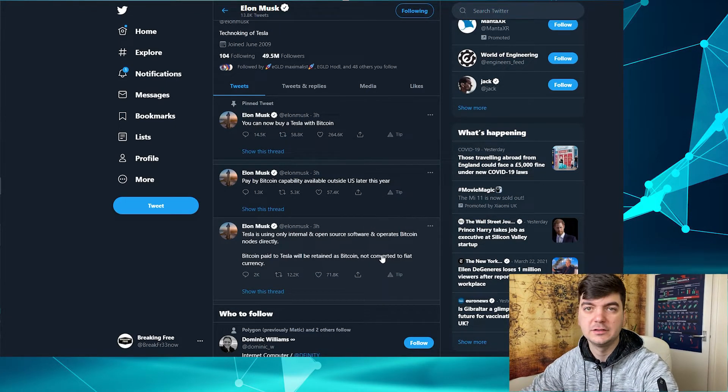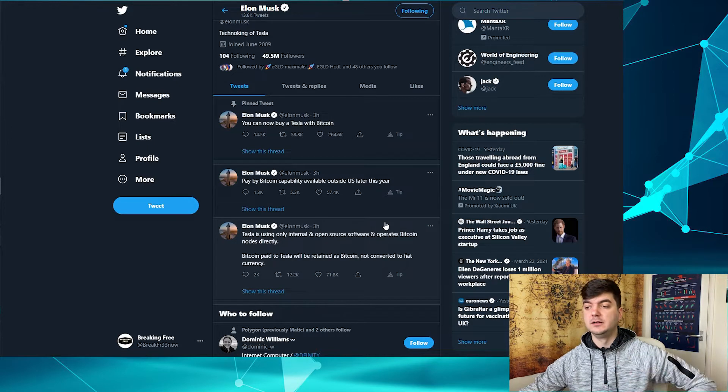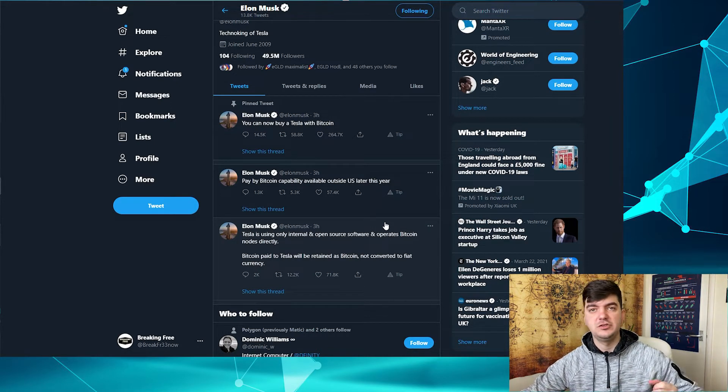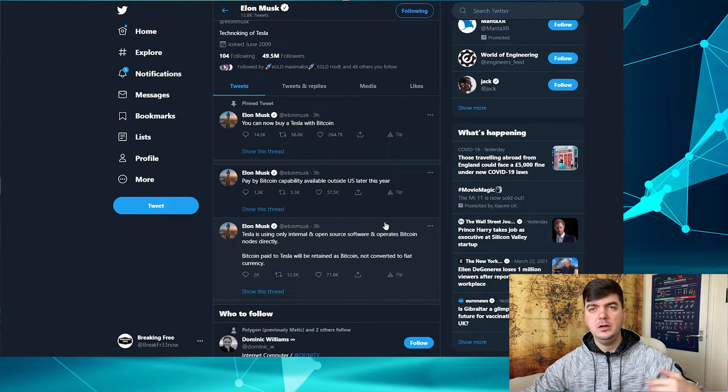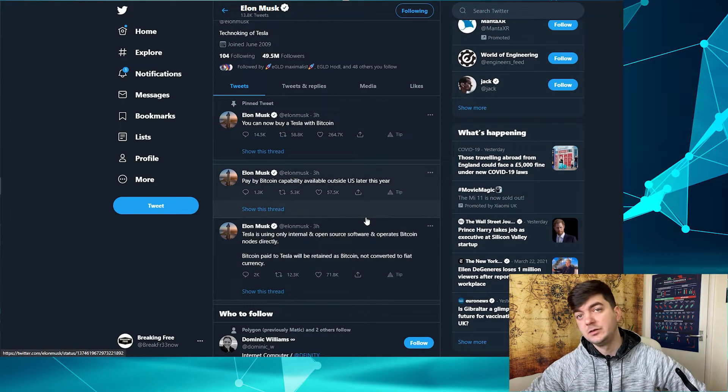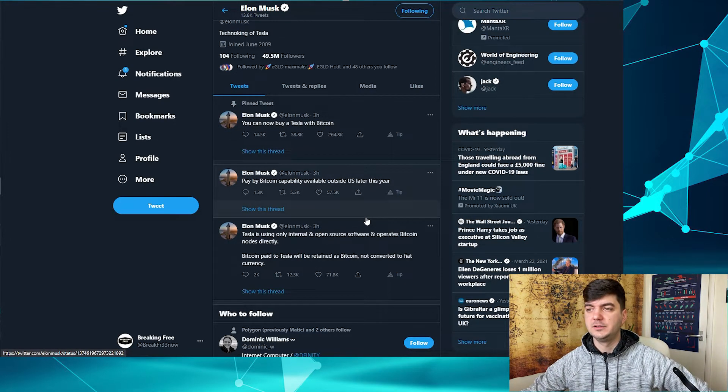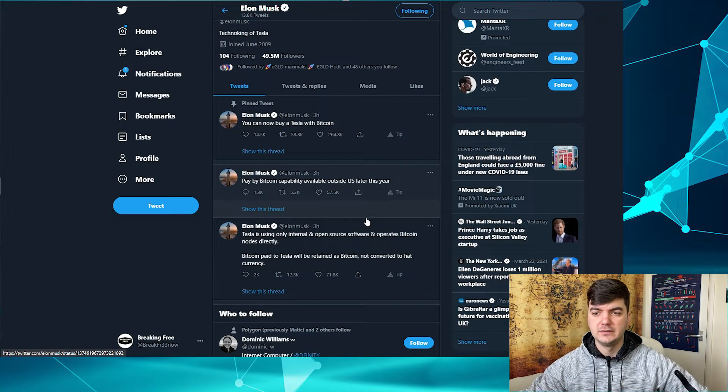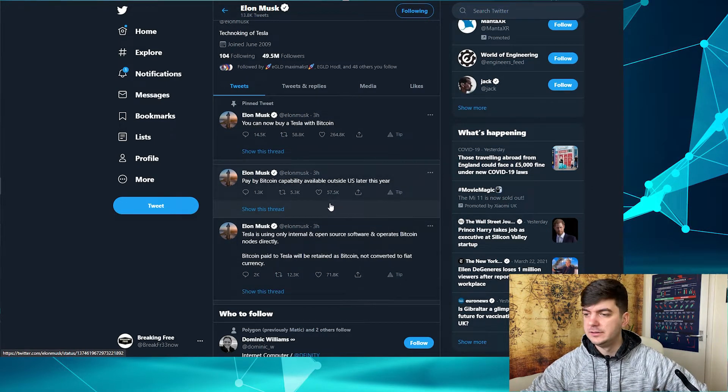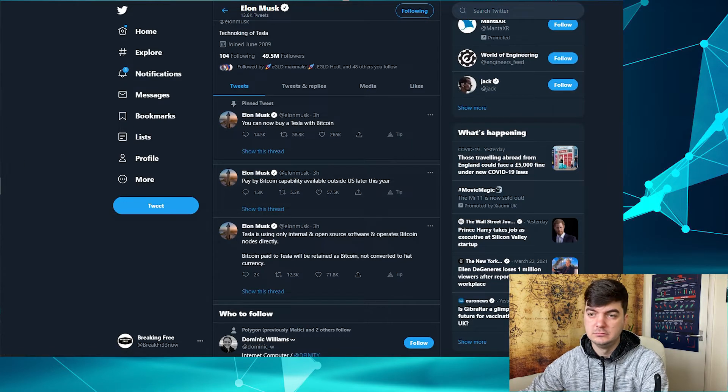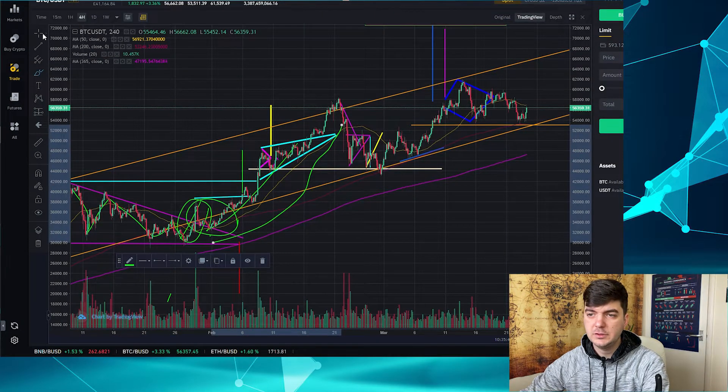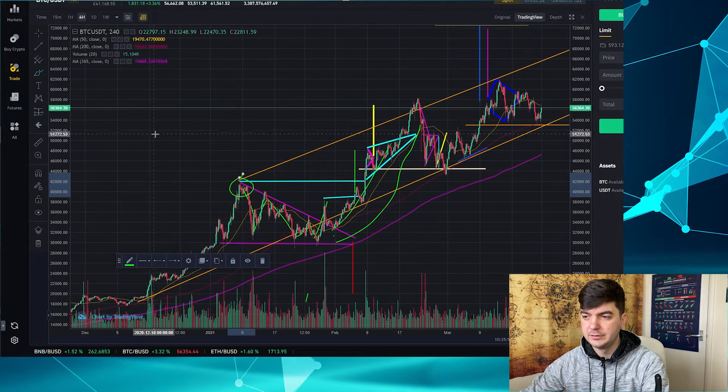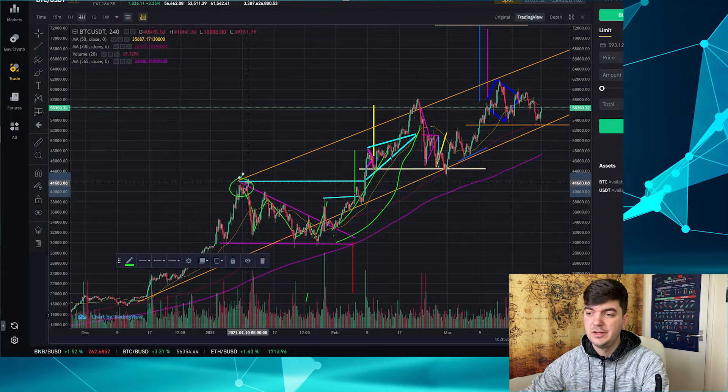They want to hold Bitcoin, they will not convert it back to dollars or any fiat currencies, which is good because that will make them a long-time holder, and that as we know pumps the Bitcoin price. But let's just go back a bit in history and see what Elon Musk did in the last couple of months.